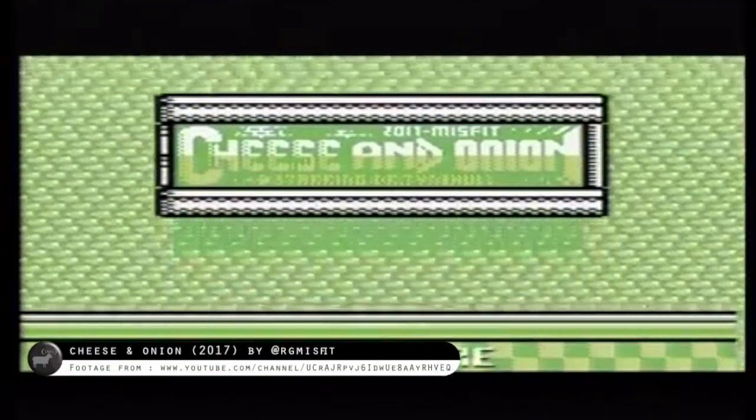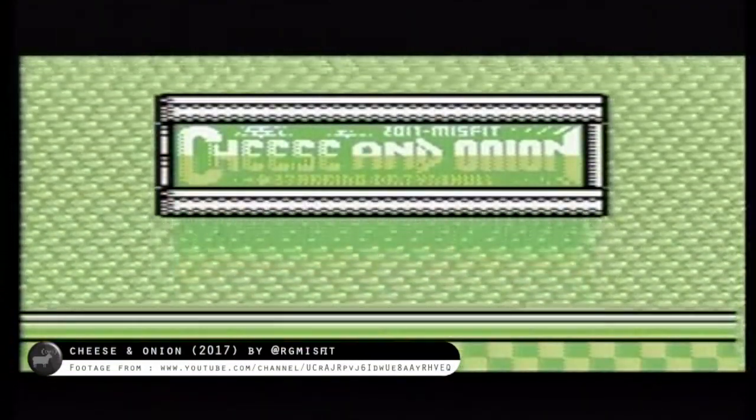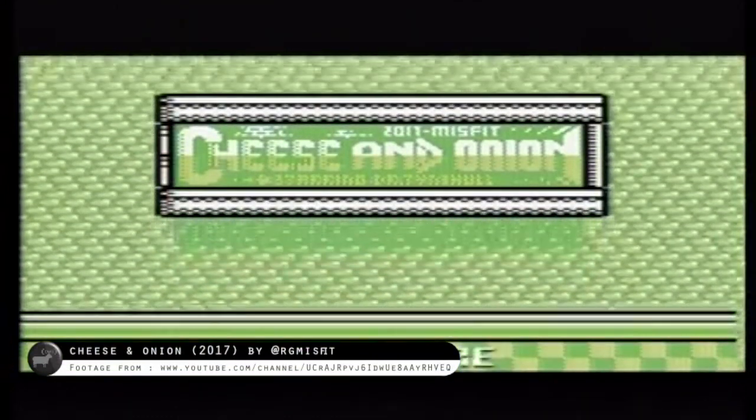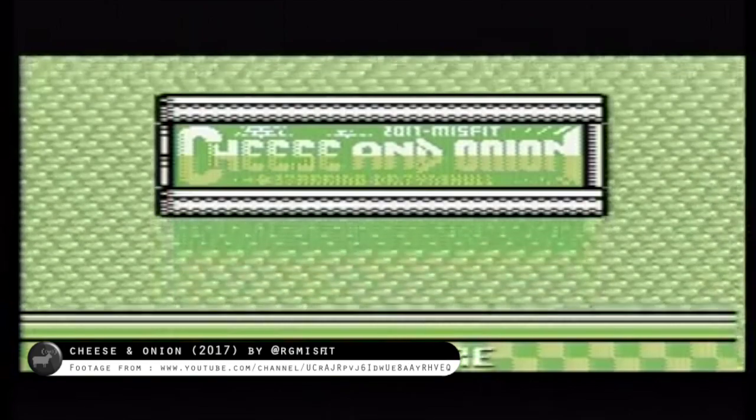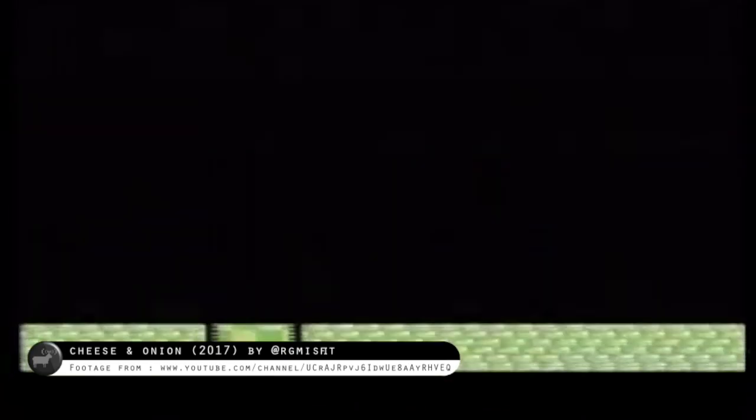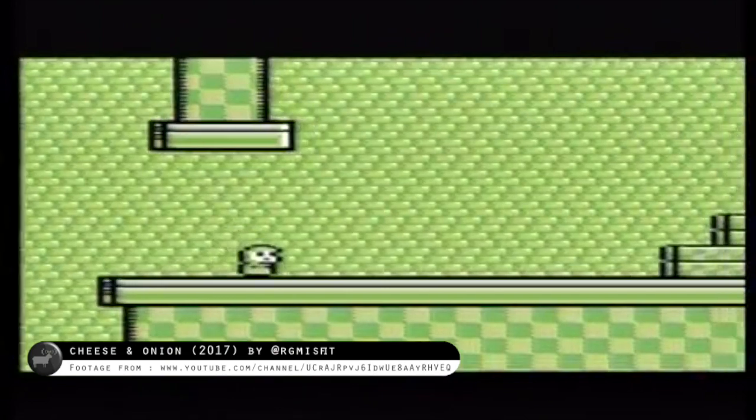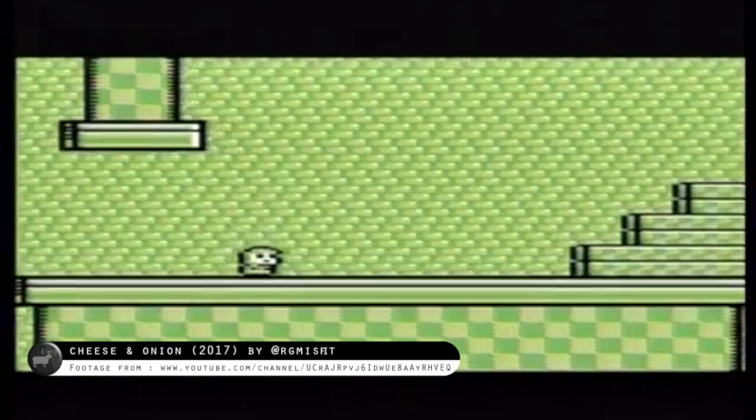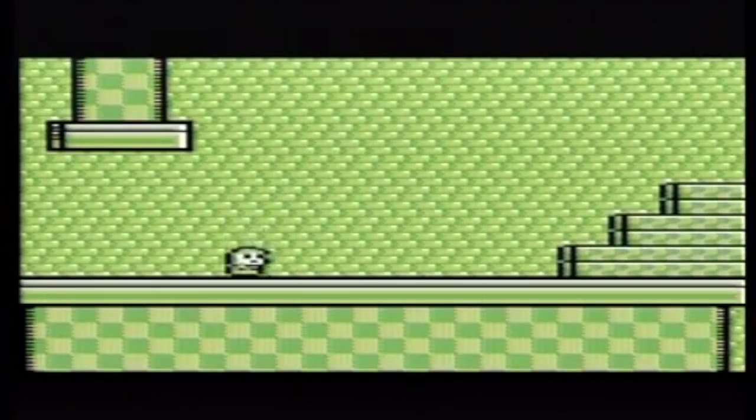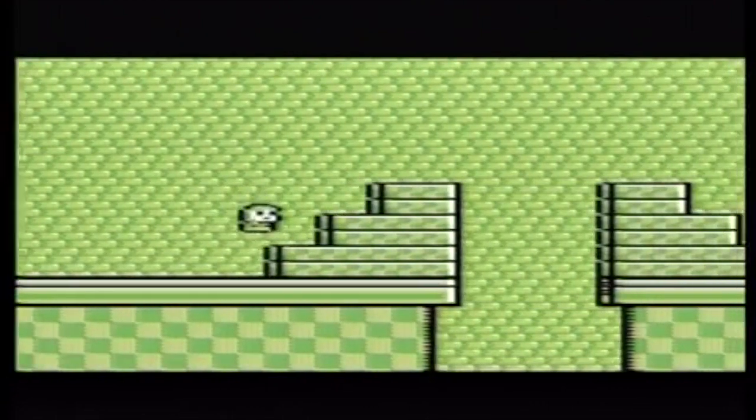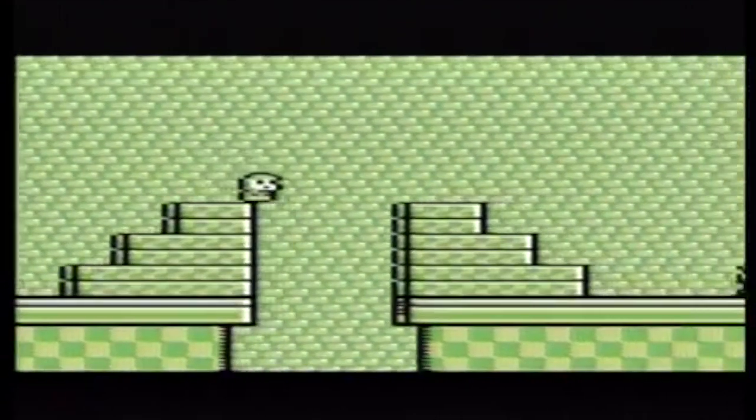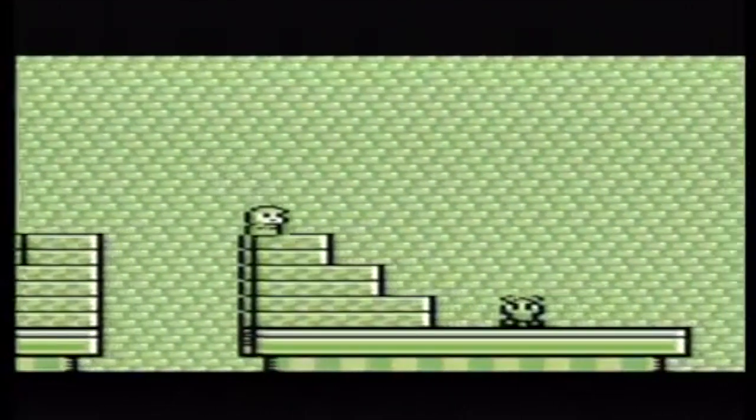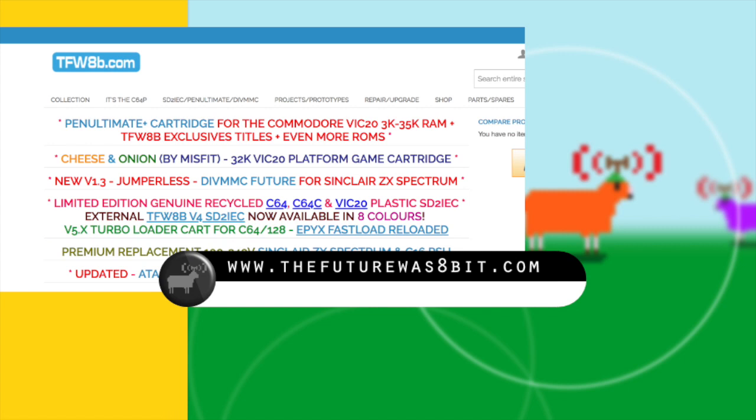Rob kindly gave me permission to use this game footage taken from his YouTube channel. I was blown away at how good this game was and the fact it was even possible on a VIC-20, a machine with the same 6502 processor as the BBC micro but with less RAM and running at a slower clock speed. Information about Cheese and Onion can be found on the website.